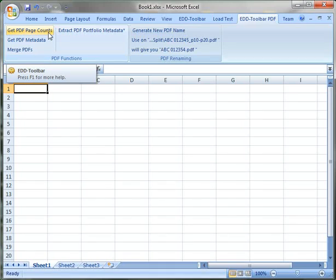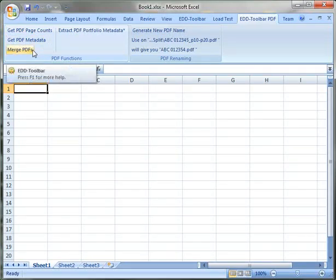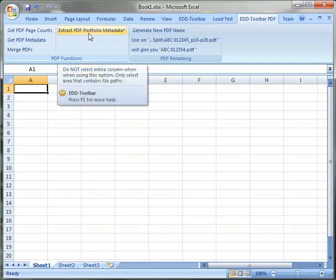And some of the things we'll be able to do is get a page count from a PDF file or extract metadata, merge multiple PDFs into one, as well as extract portfolio metadata from a PDF file.